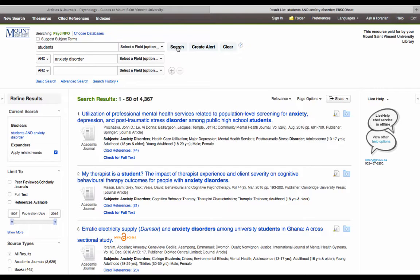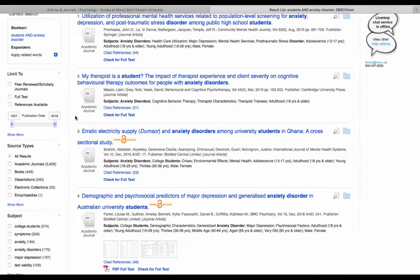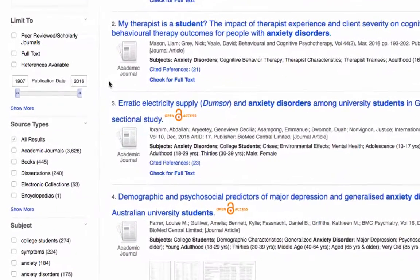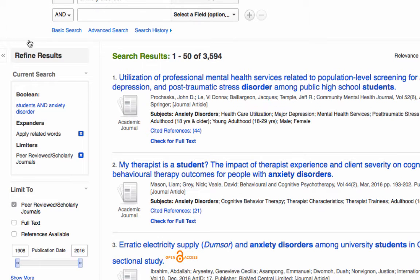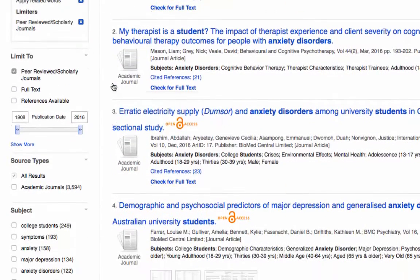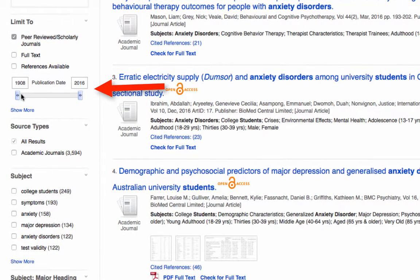Let's look at how we can narrow down the articles in this list to find the best ones for my topic. Many professors will request that you use only scholarly peer-reviewed journals. If you check the peer-reviewed scholarly journals option on the left-hand side, all other types of results like magazine articles and newspapers will be removed from the list. You can use the sliders under publication date to see only the most recent articles. Here, I've selected the last 10 years.